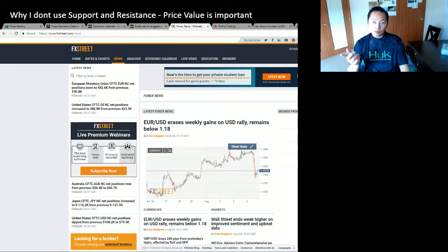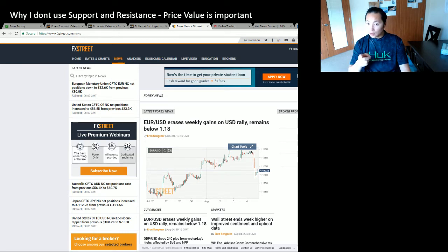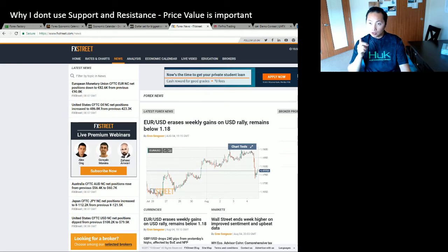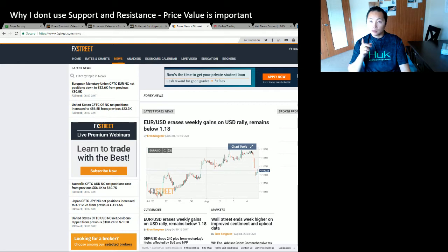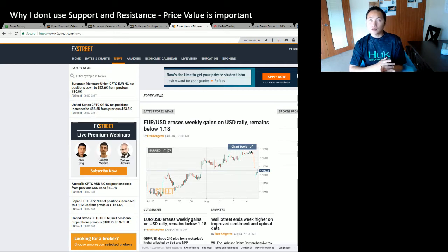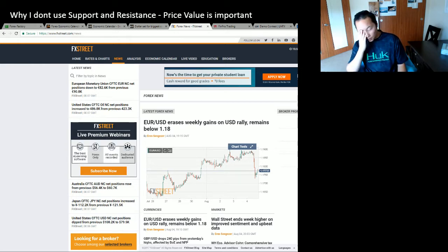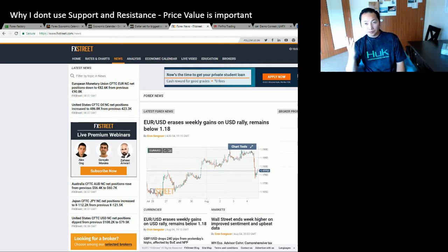Even though the news wasn't really that good for the US. Back to the price value — USD/JPY did not go back to its original lowest day of what it was at on Monday, which was like 109-something.